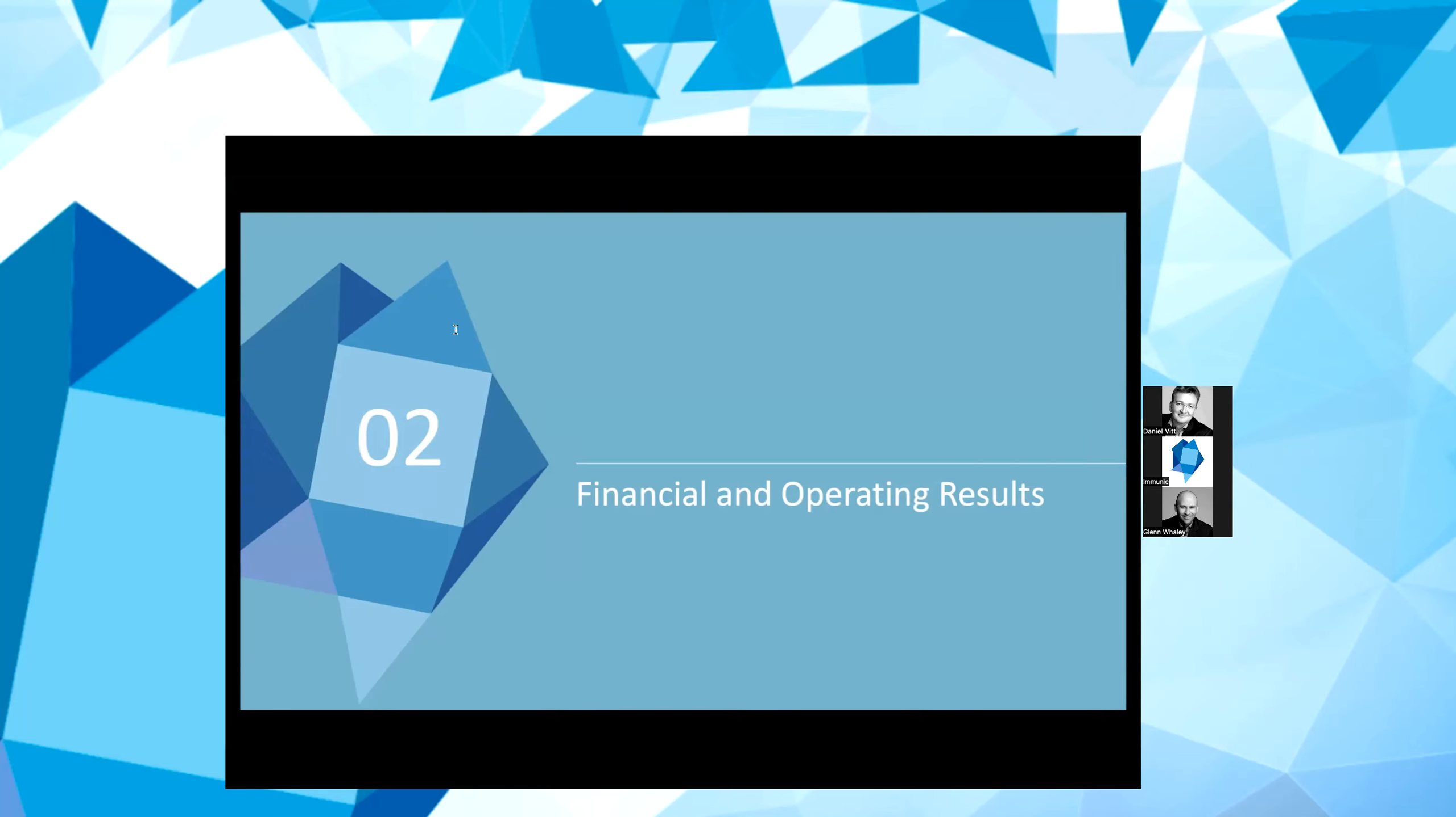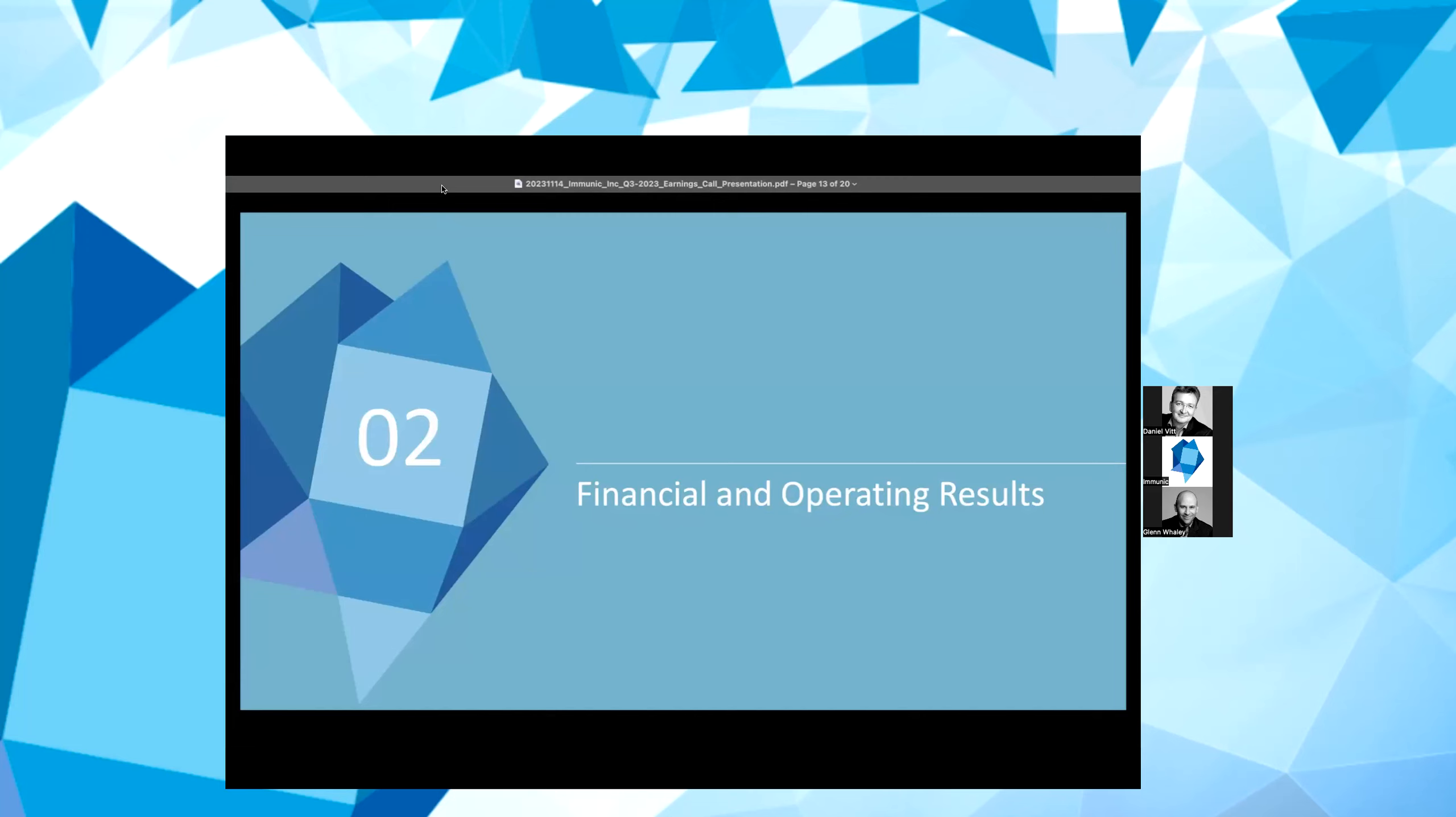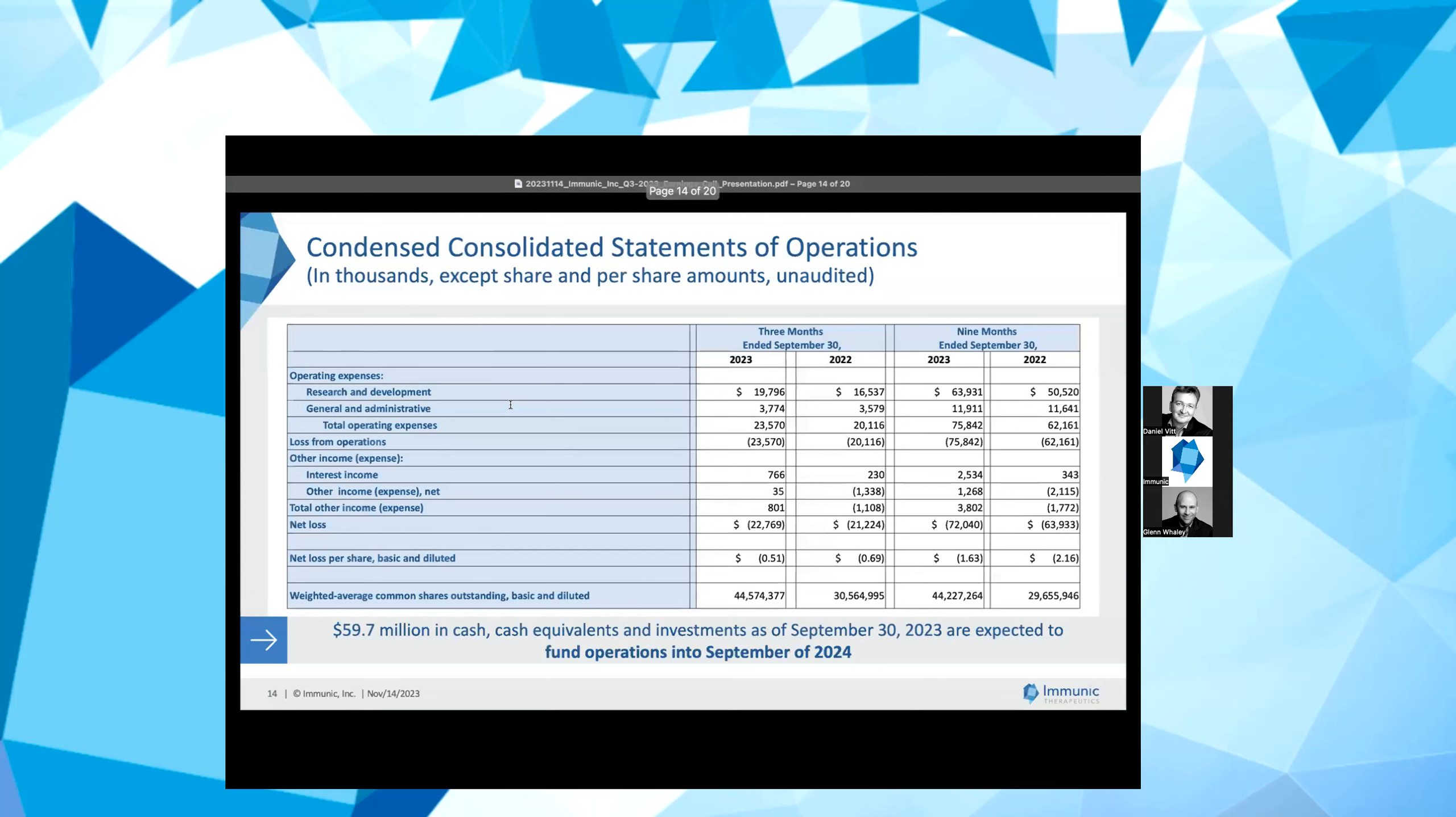Thank you, Daniel. I will now review the financial and operating results for the third quarter ended September 30, 2023. Let me start with a review of our cash position. We ended the quarter with $59.7 million in cash and cash equivalents. With these funds, we expect to be able to fund operations into September of 2024.